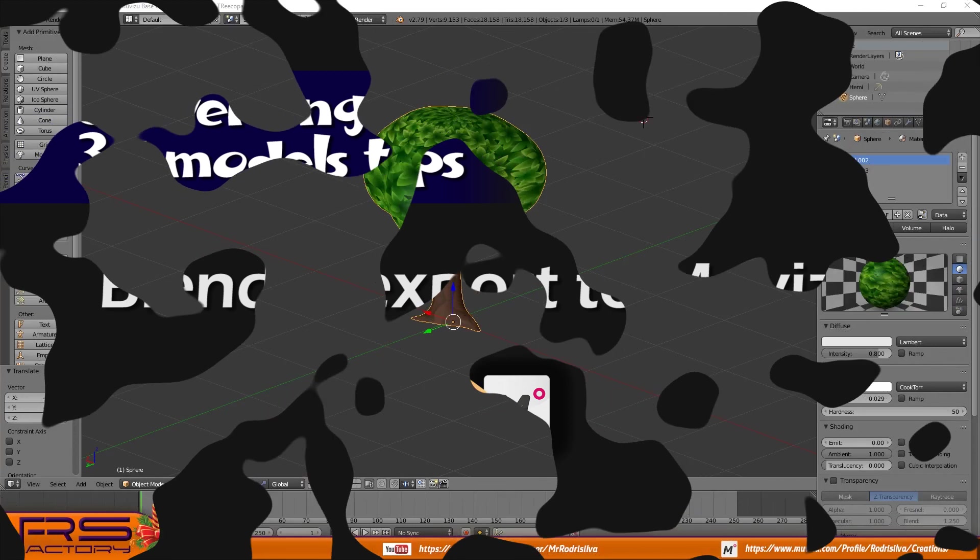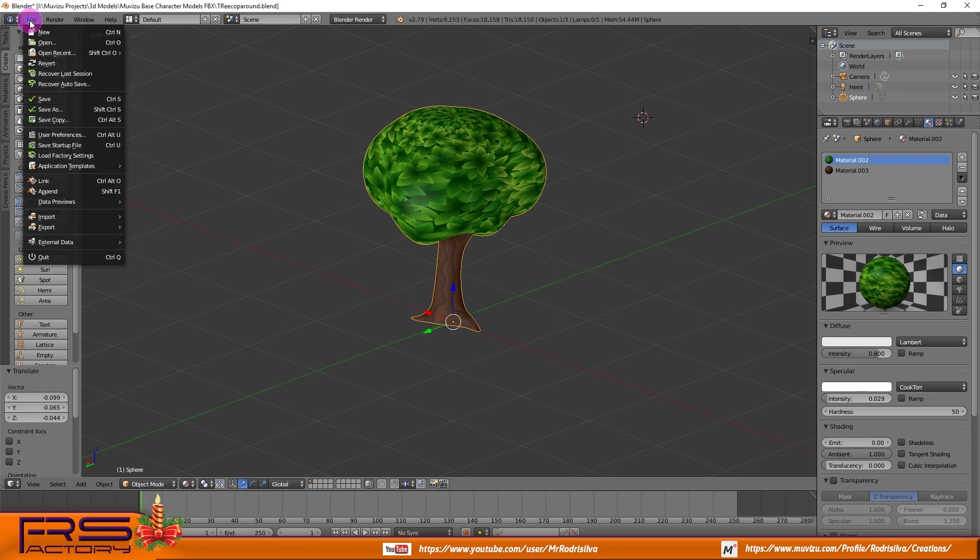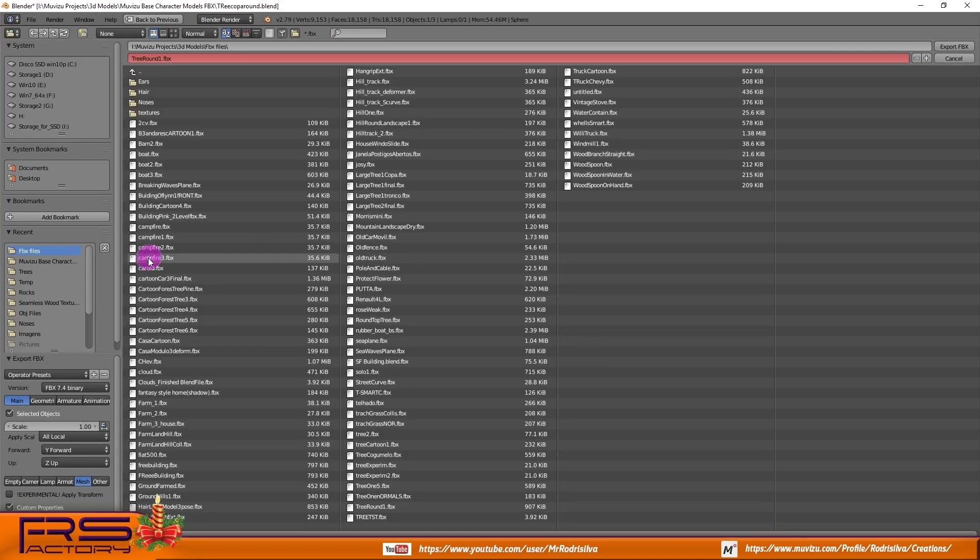I am back my friends with another tutorial. Today I'm going to show you how to convert 3D models coming from external sources and prepare them to be imported into Muvizu.